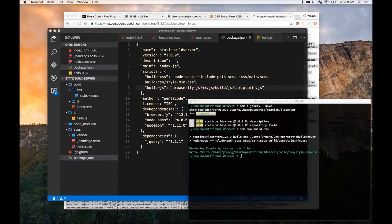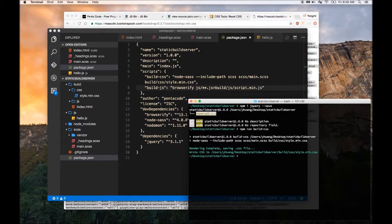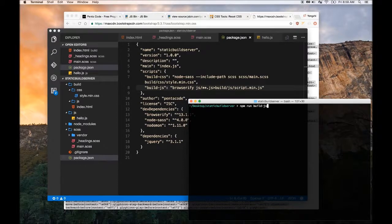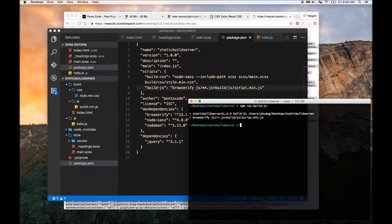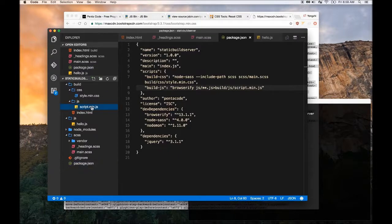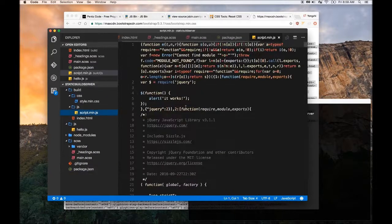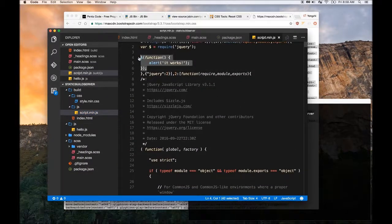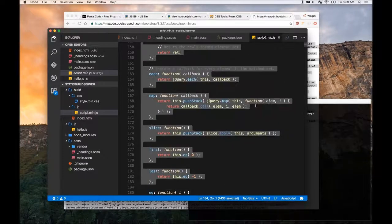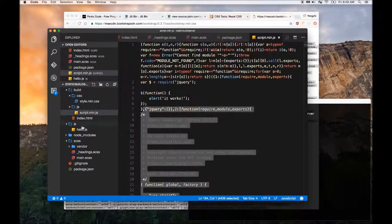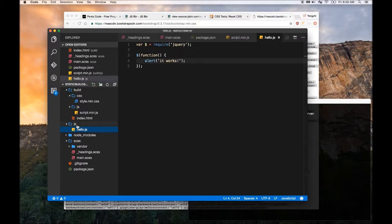Let's test this out - npm run build.js. And there you go. You notice this file just populated and it has jQuery, it has our own code, and then it has jQuery all combined together.